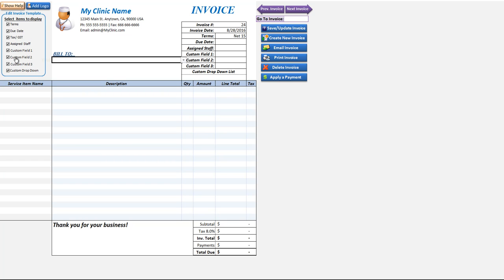If you remember we went over those custom fields for the contacts, so we can put those in as well as the custom drop-down list. By unselecting these we can hide those options here.